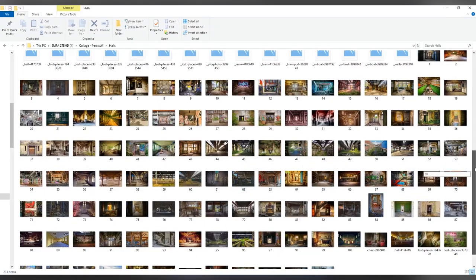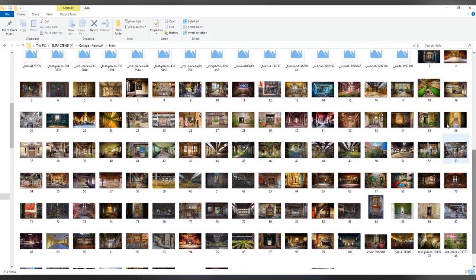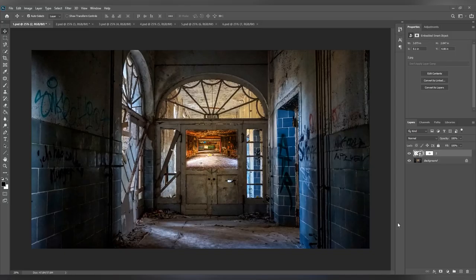The first thing I do is I go through all of my images, select and then number them. This makes my life easier later on.